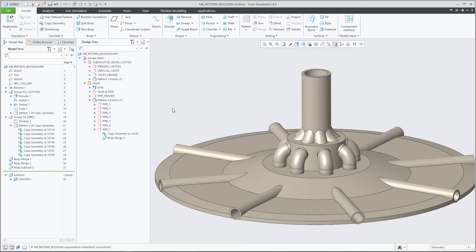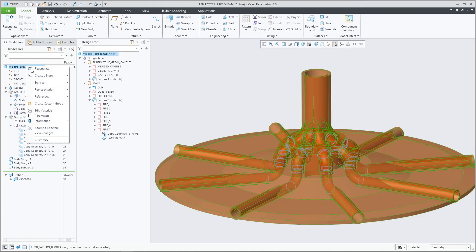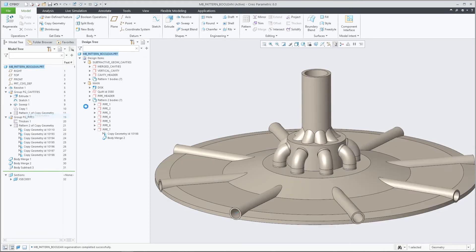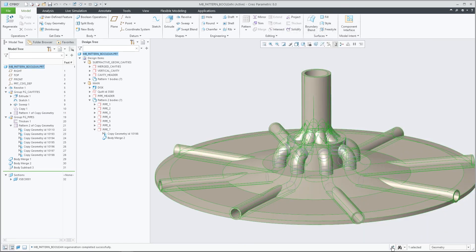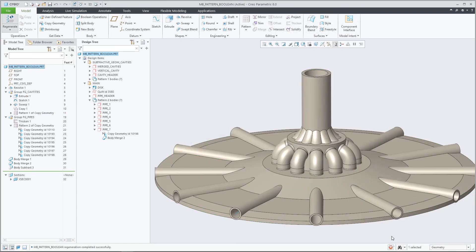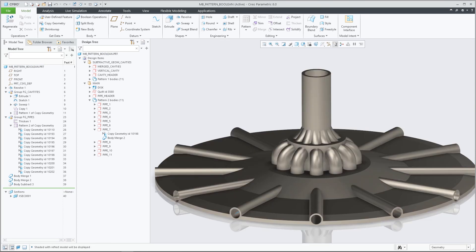Previously, this update of Boolean features was not possible. With Creo Parametric 8.0, an improved design stability can be achieved for multi-body design models involving Boolean operations patterns of patterned bodies.